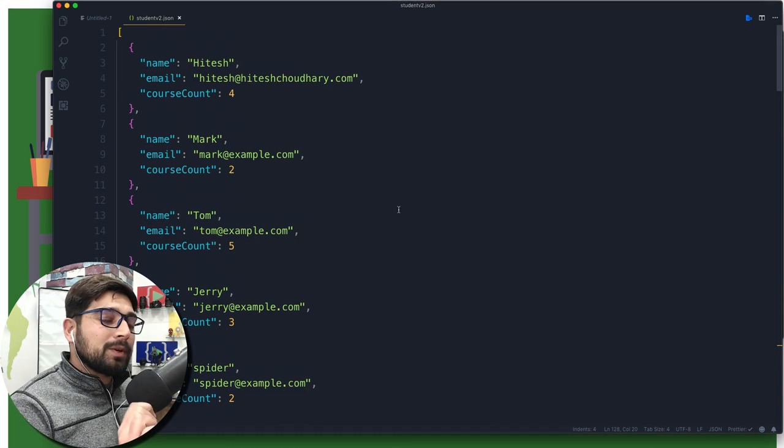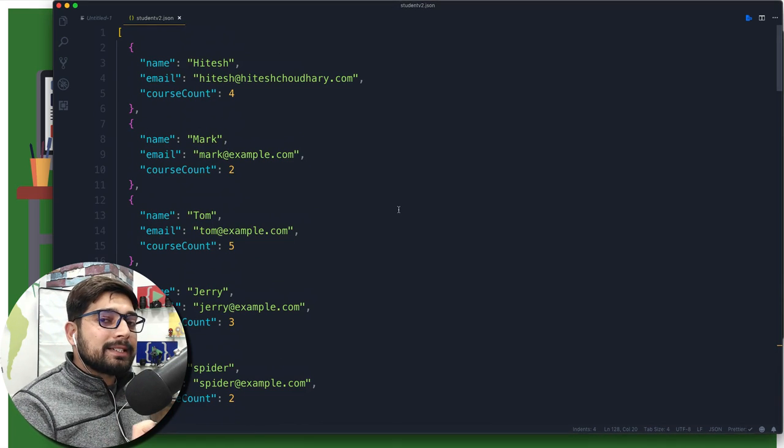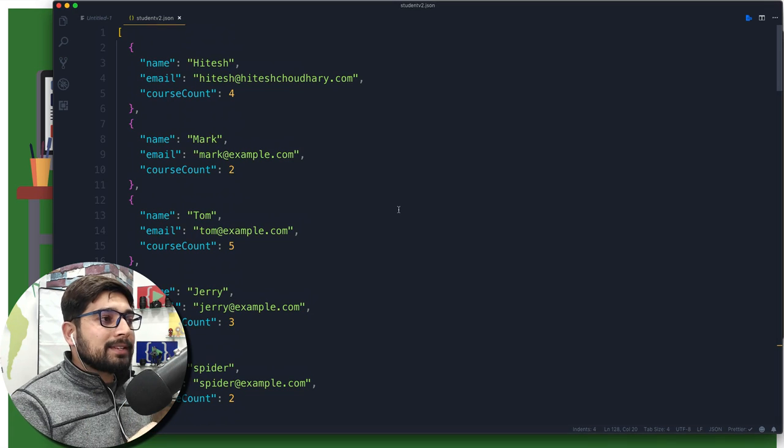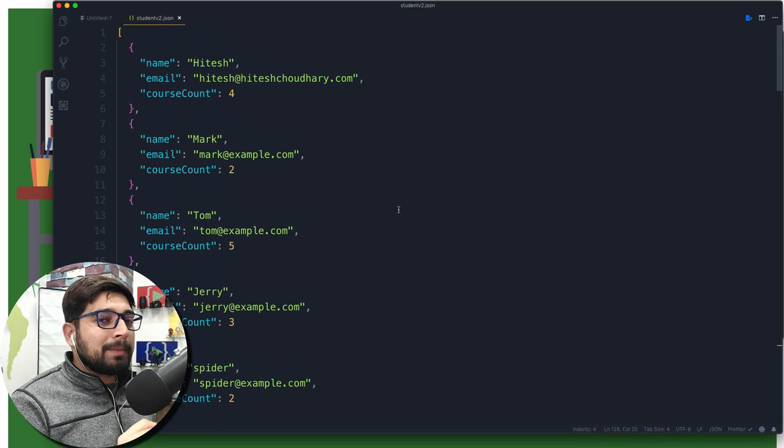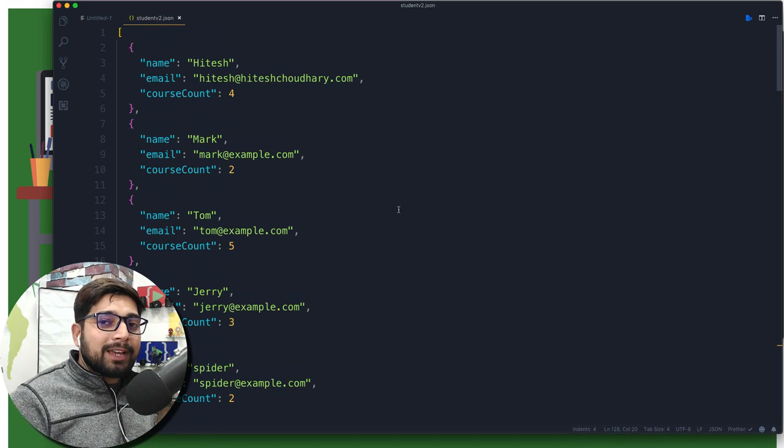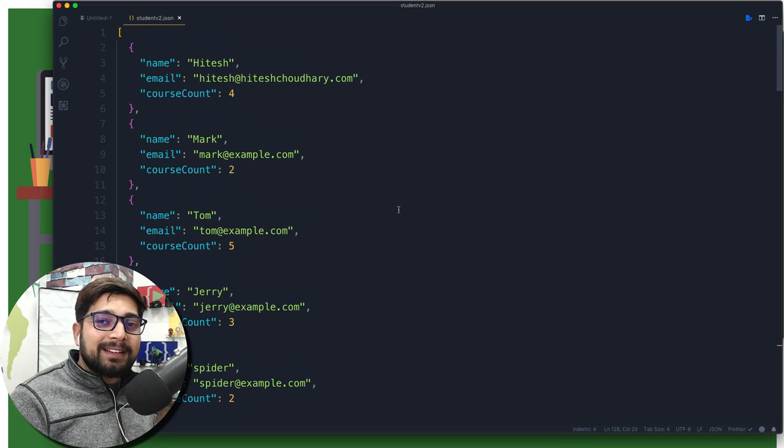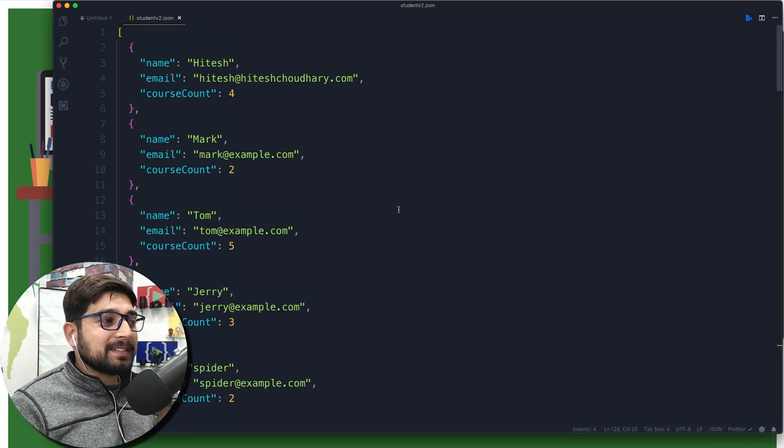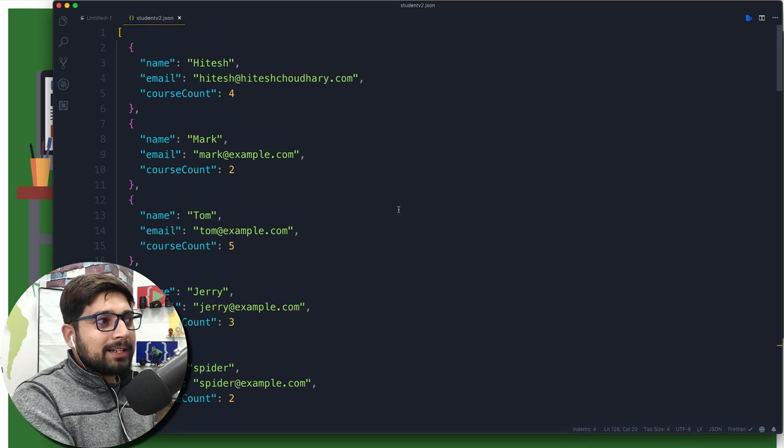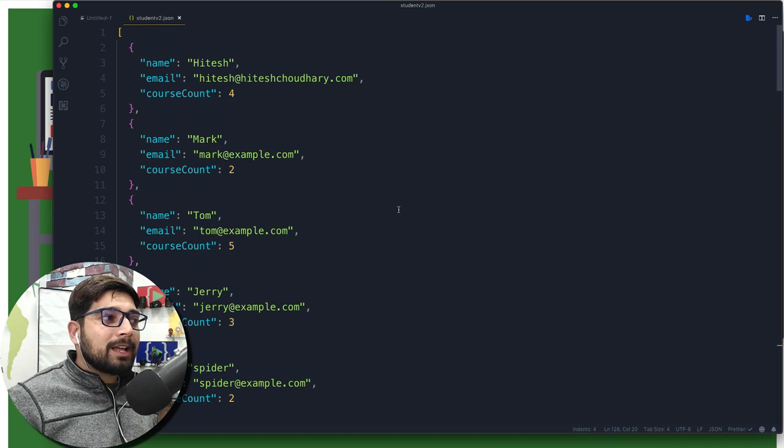There we go, we have got all the data set up here. Now what we want to do is we want to insert this data in our database. Here is the time where you might want to pause the video and give it a try yourself, because it's always fun and that's how you learn this stuff. Go ahead, pause the video and try to insert all these values into the database.